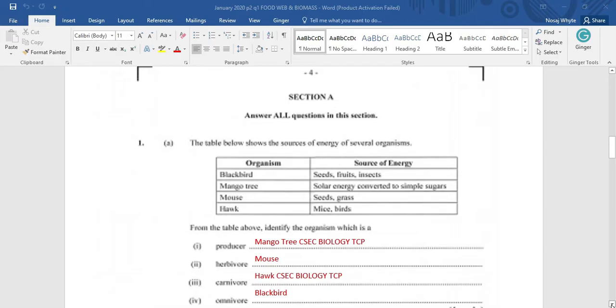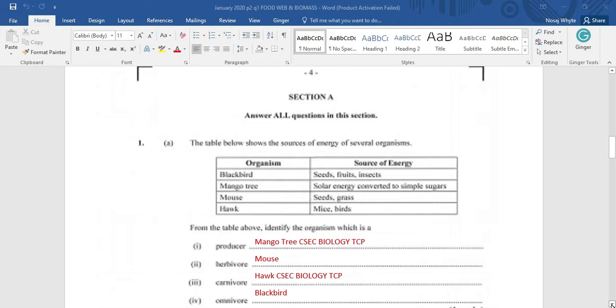and of course hawk. Now, source of energy would include seeds, fruits, insects. That's a diet for the blackbird. Then we have the solar energy, which is converted to simple sugar. And that's for the mango tree. And for the mouse, the mouse is having seeds and grass. While the hawk is having mice and bird. Now, from the table above,